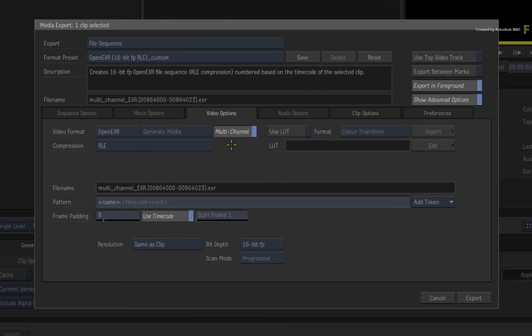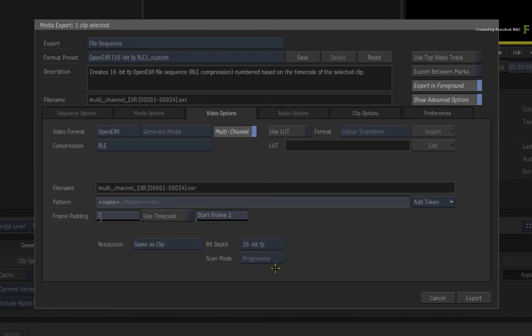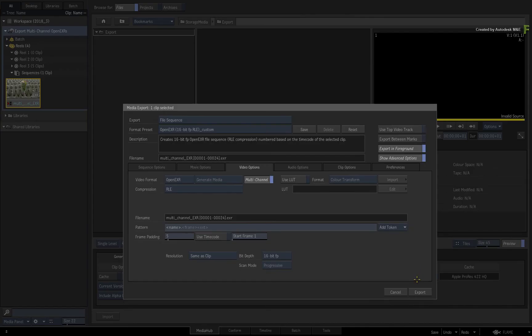You can also go ahead and configure the naming of the media. You can export in the foreground or background, and the result will be the same. Click Export.